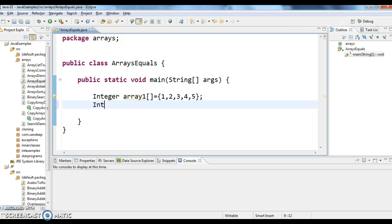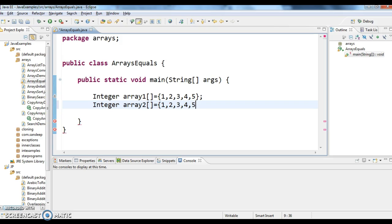Now I'm creating one more array and I'm naming it as array2 and here I'm giving values as 1, 2, 3, 4, 5.